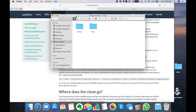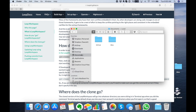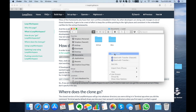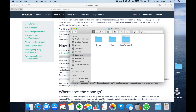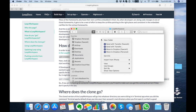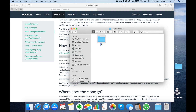Now to get started we need to make a folder where we're going to download the Loop code. I usually like to put it under the Documents folder, and within there I make a subfolder called Loop Workspaces. That way I always know this is where I'm keeping all the code. Then I create a folder called the branch name and then a date — for example, 2019 November 26th.